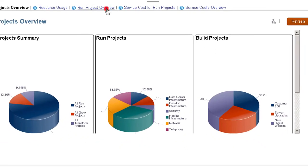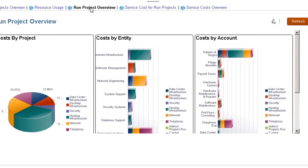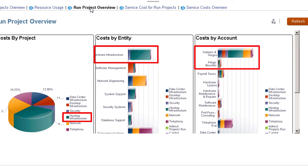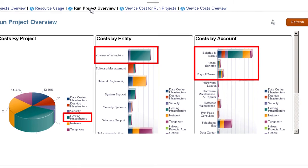In Run Projects Overview, we see most of the hosting infrastructure costs are consumed by the Hardware Infrastructure Team and come mostly from compensation, salaries, wages, fringe benefits, and payroll tax.